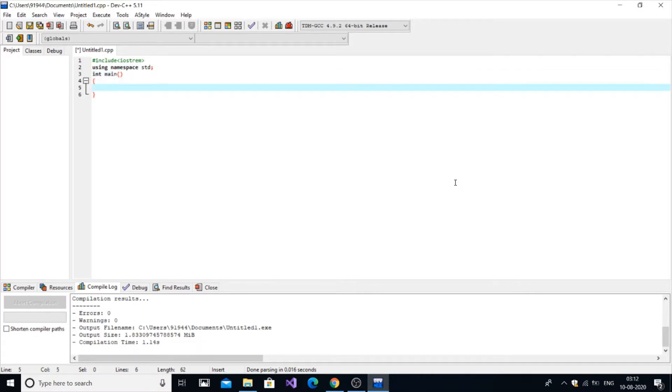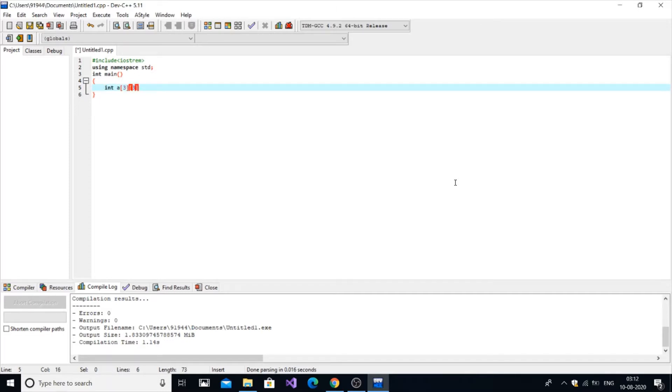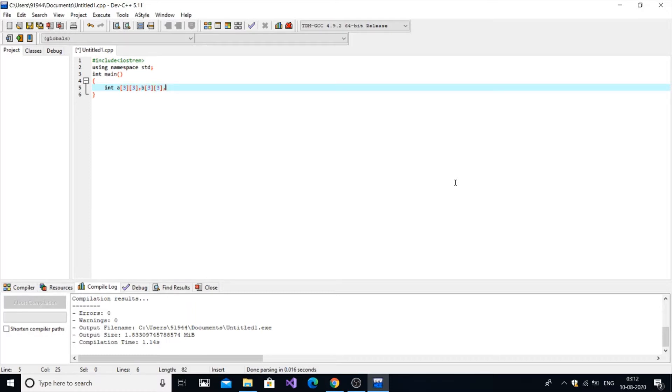Next we are going to use three matrices, two of them as input matrices and the third one will store the matrix product. So int a[3][3], I am using a 3x3 matrix. First is the input matrix one, next is going to be b[3][3].